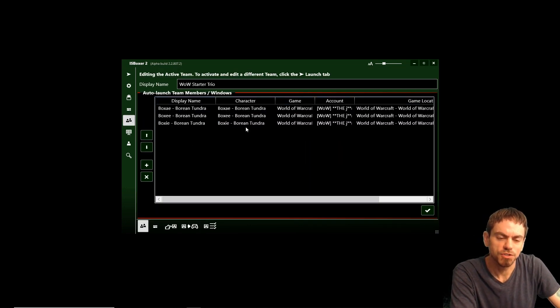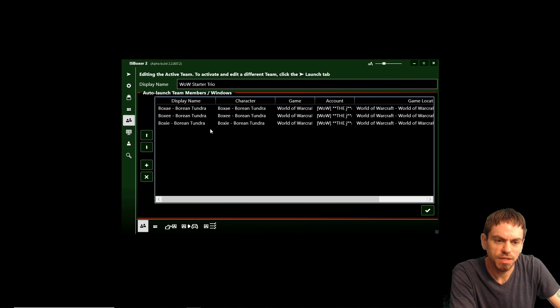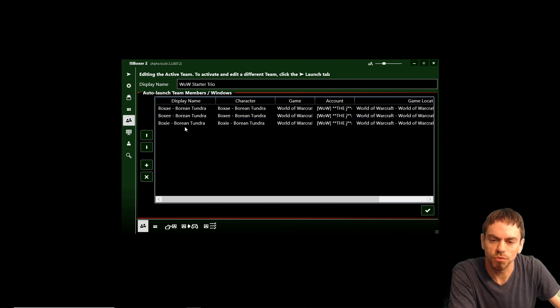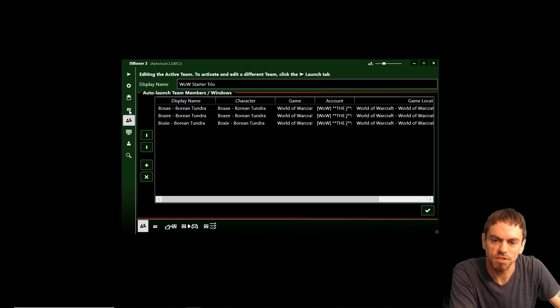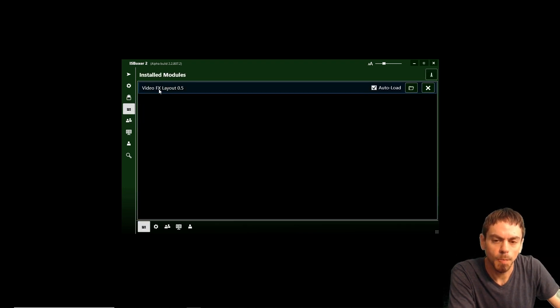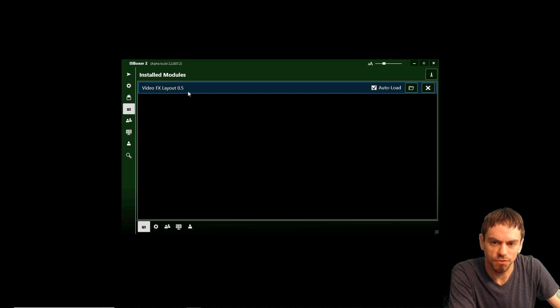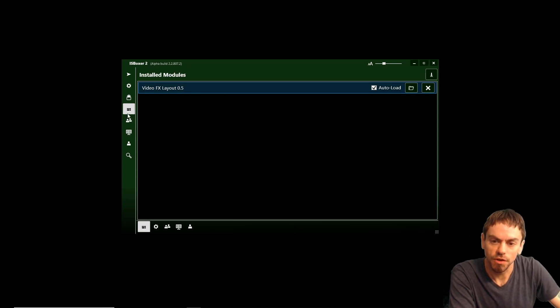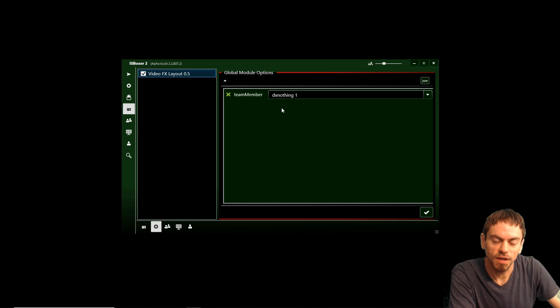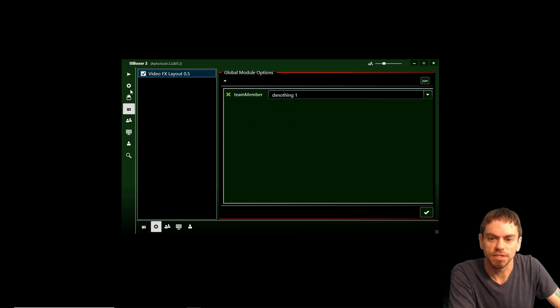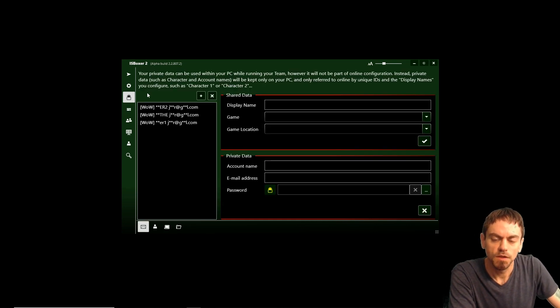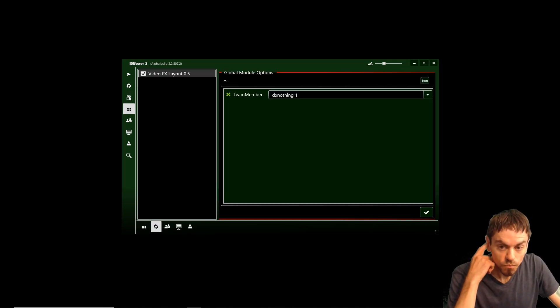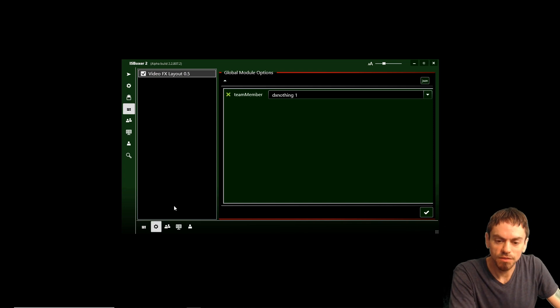First of all, I'll show you I've already got a team configured with three characters. I've shown you how to add them from World of Warcraft in a previous video, so I'm not going to worry about that in this video. And I've also already installed the VideoFX Layout module, which again I've shown you in another video, and that has already been configured to use DX nothing.